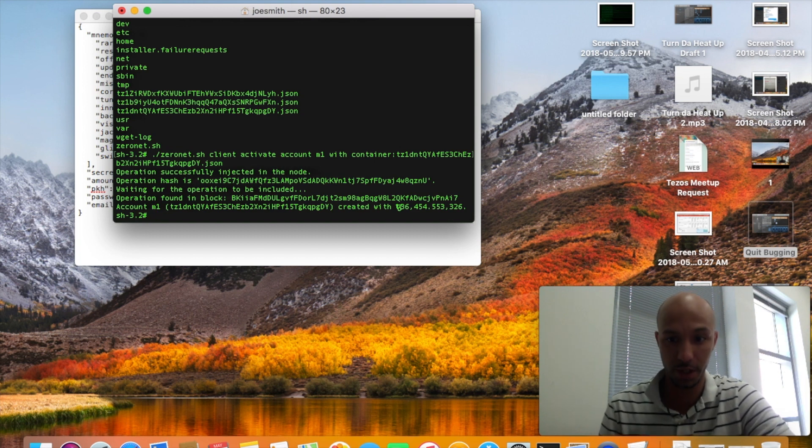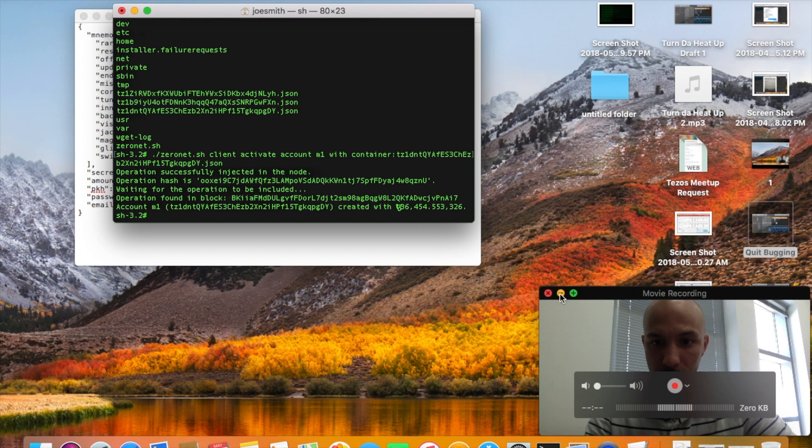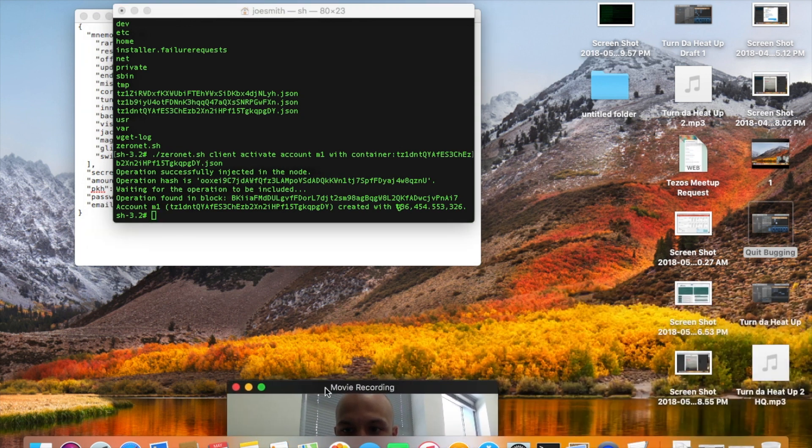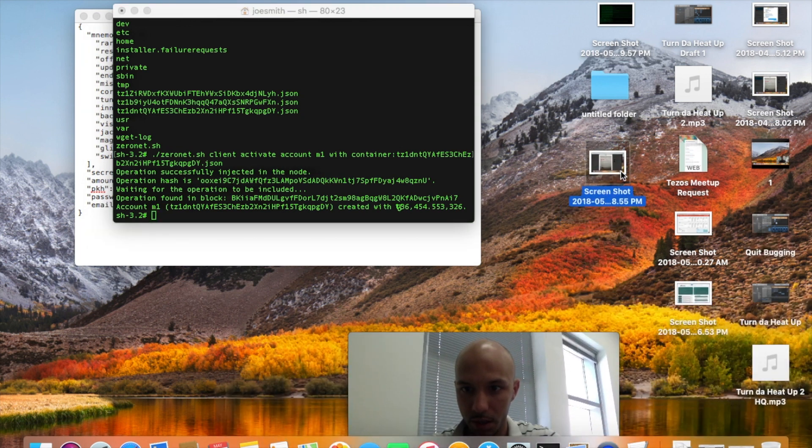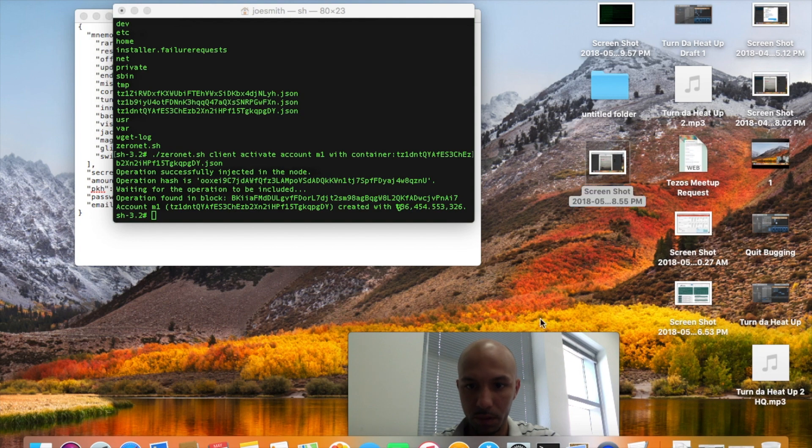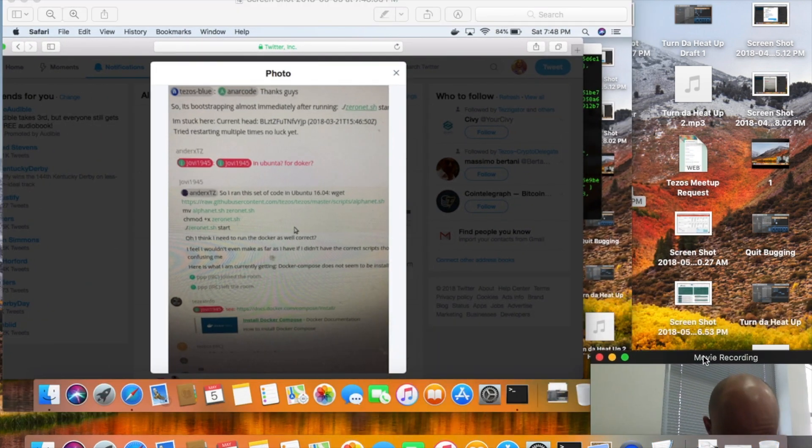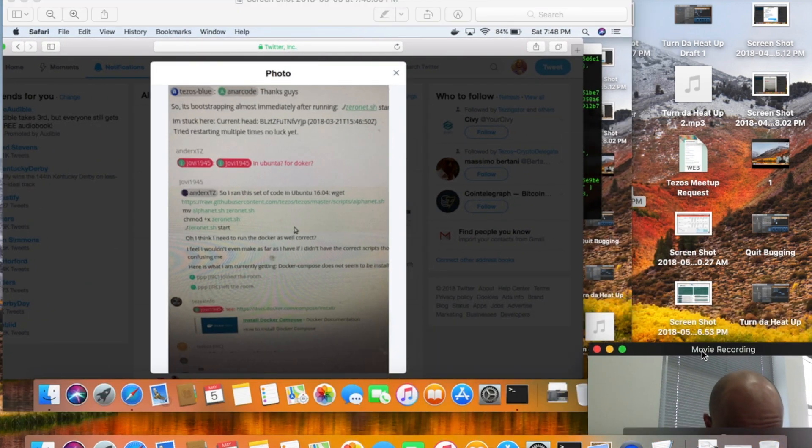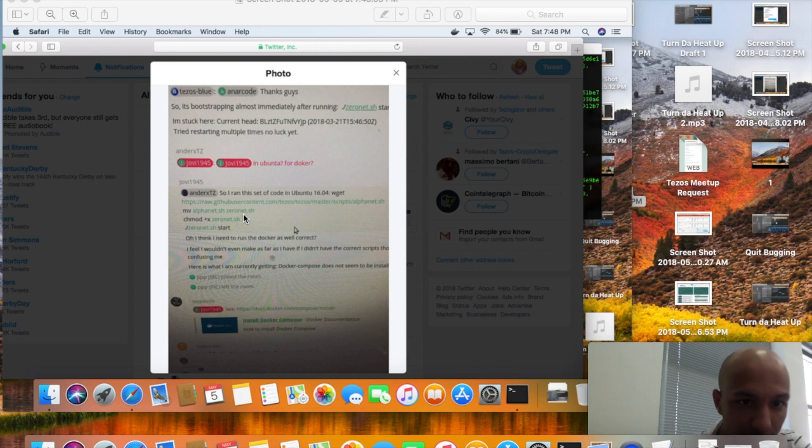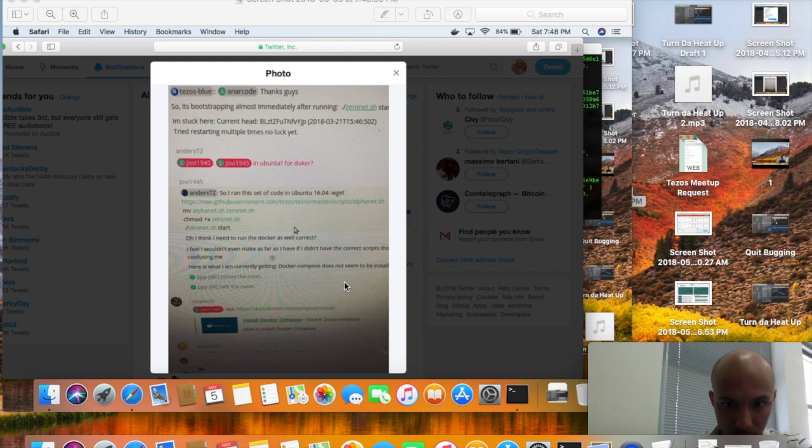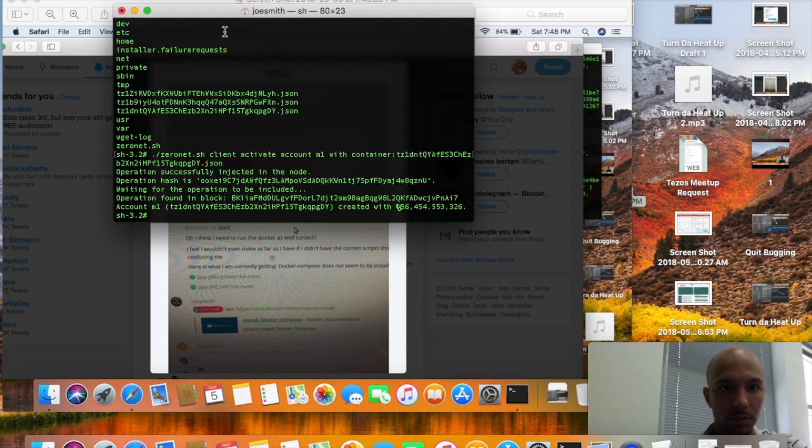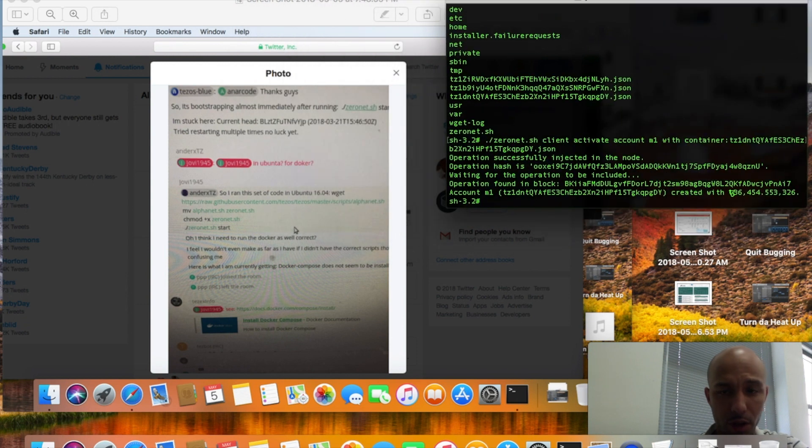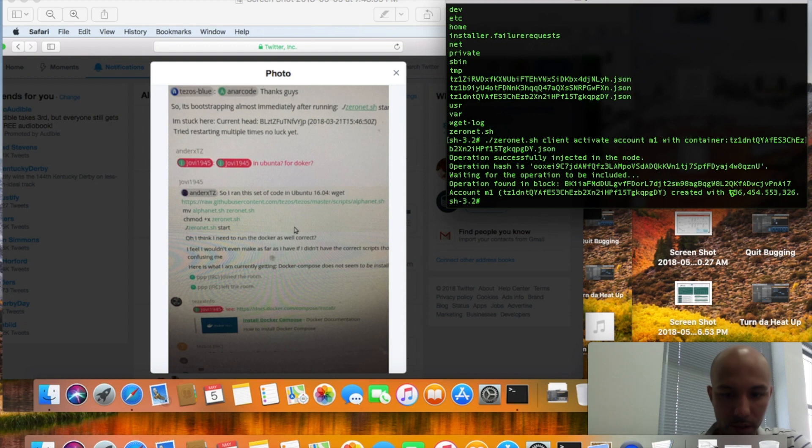Just to show you how you get the script again, let me move this over real quick because I think I got the screenshot here. Shoutout, I think it was Tezos who, ander xxtz hooked it up here. In your terminal to get the zero net script, if you've already ran the alphanet, what you're going to do is type